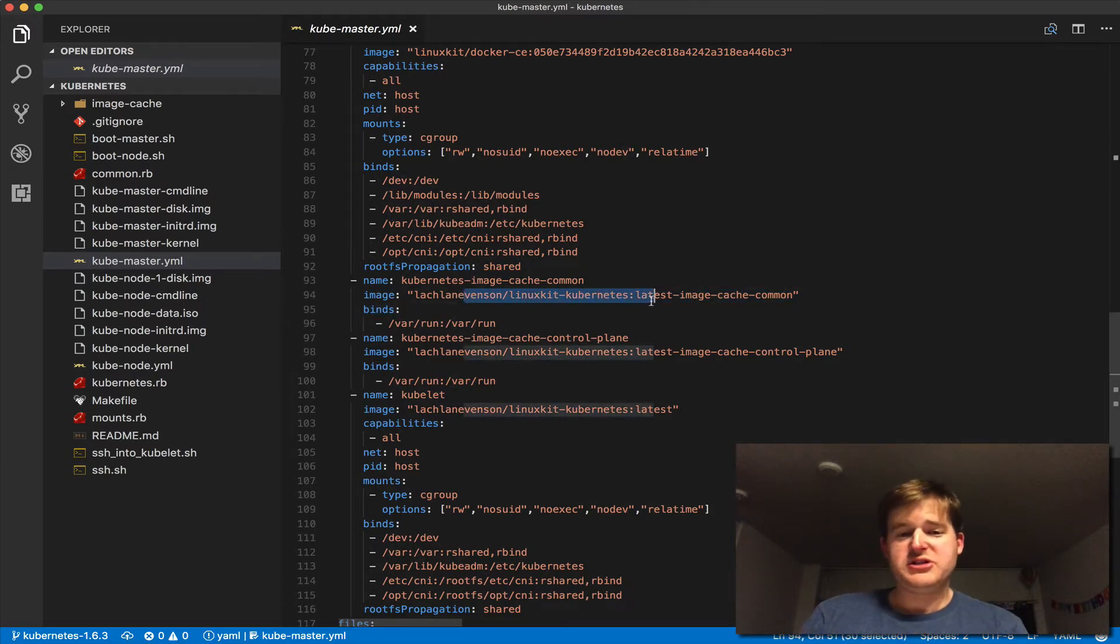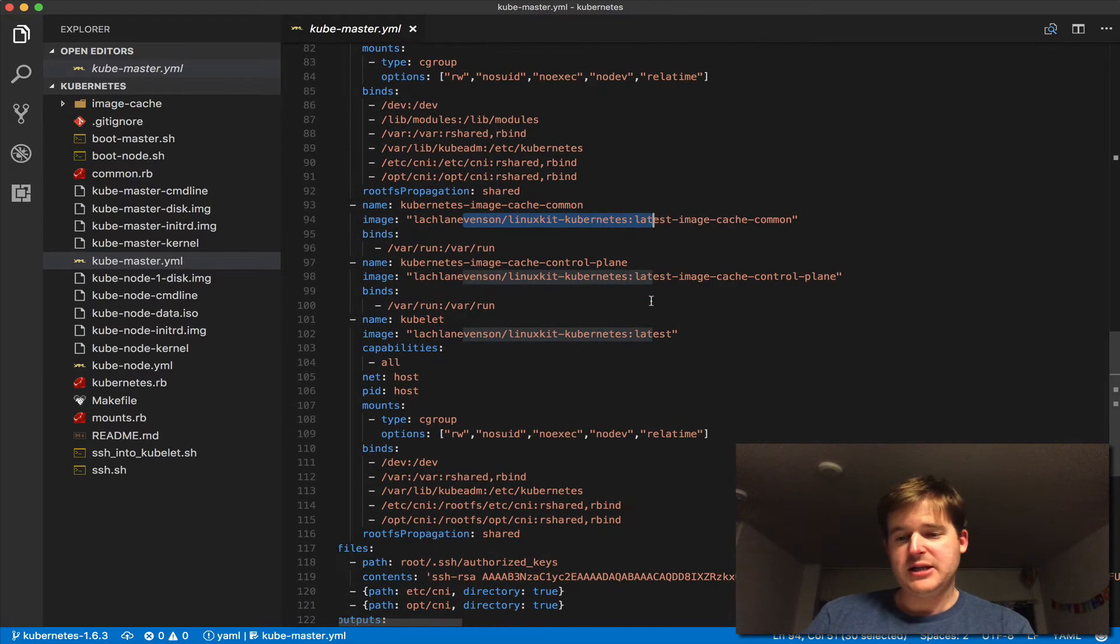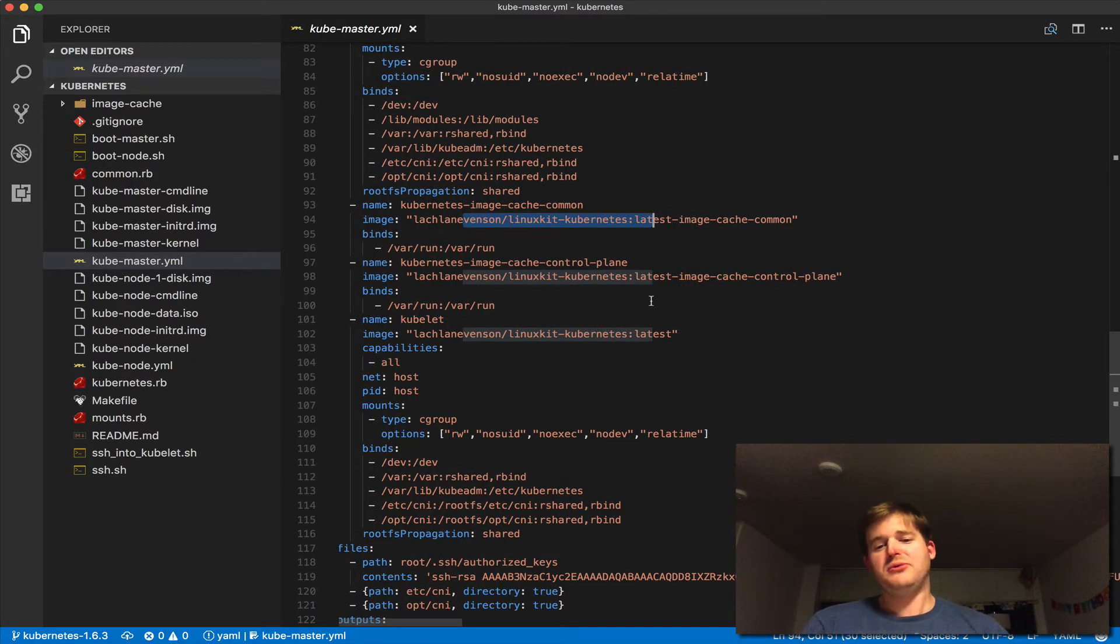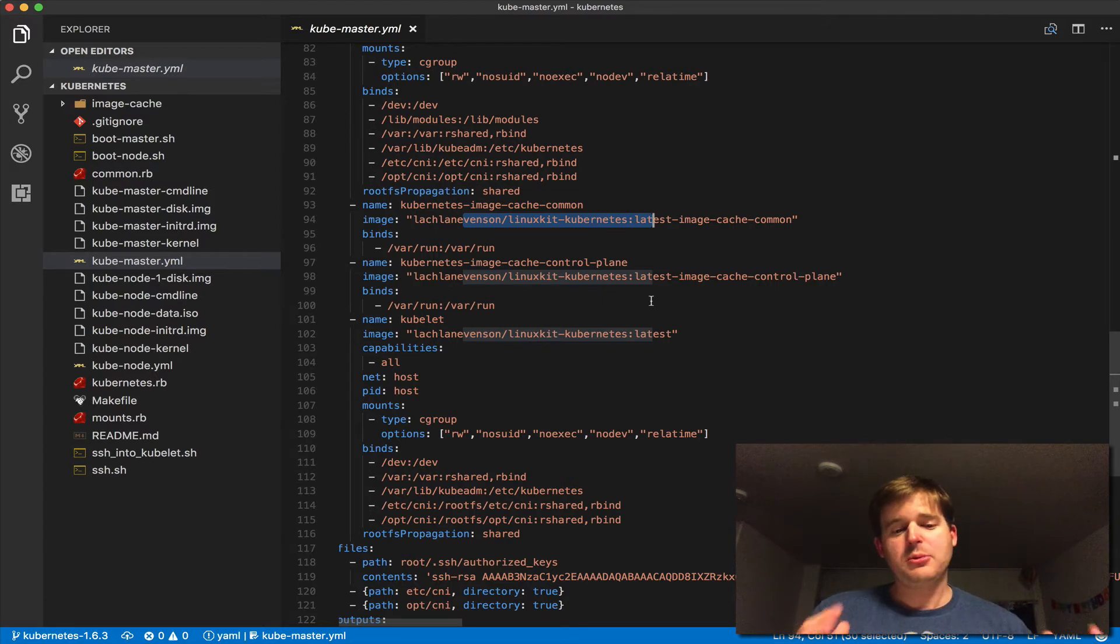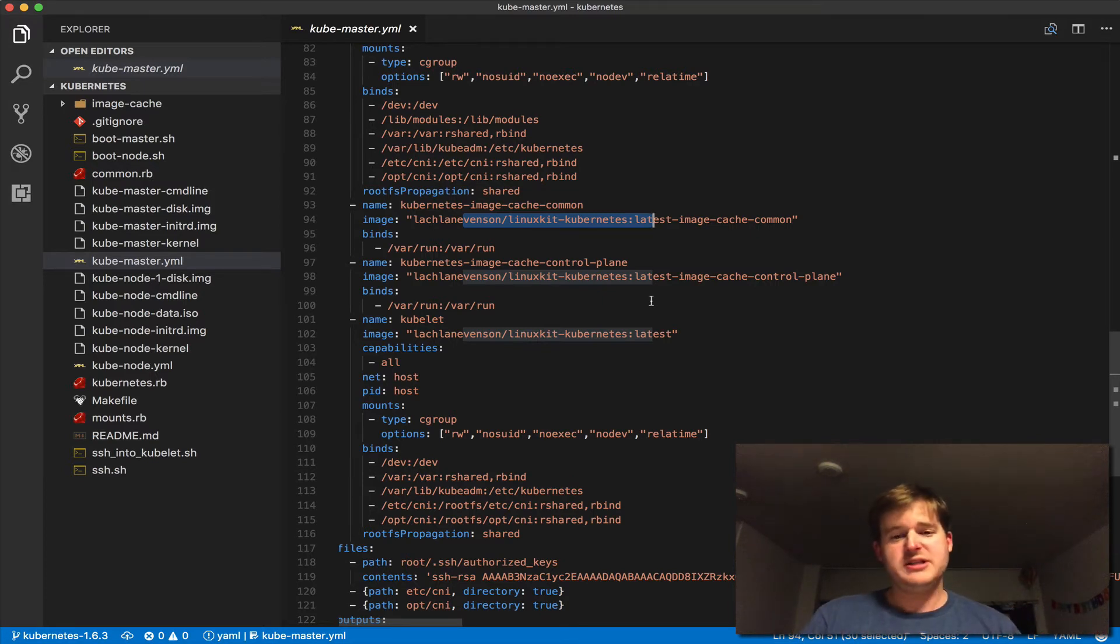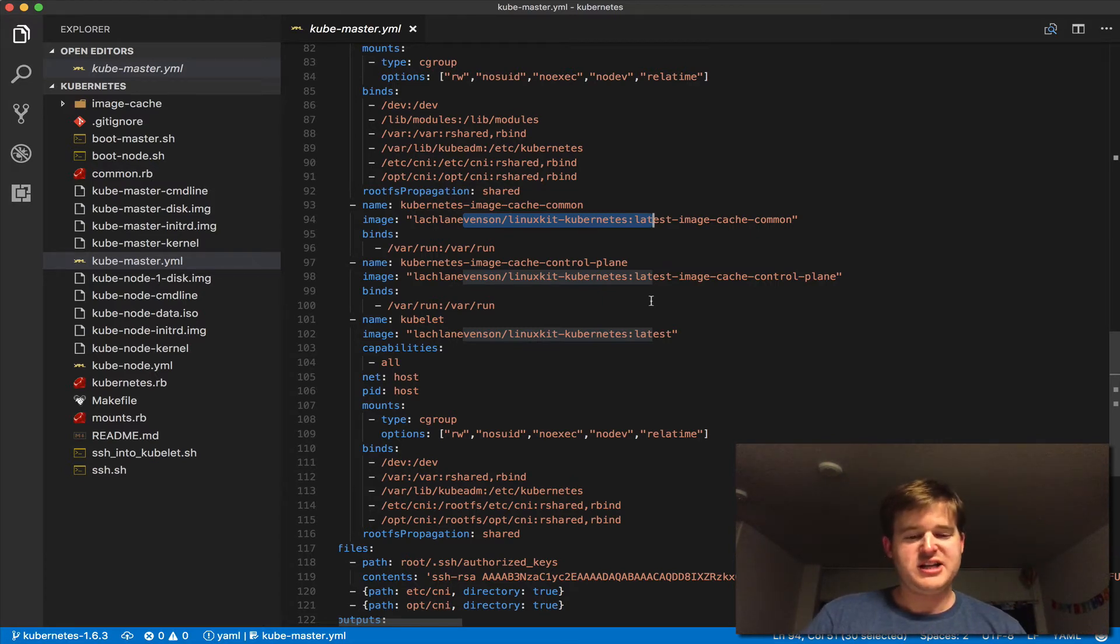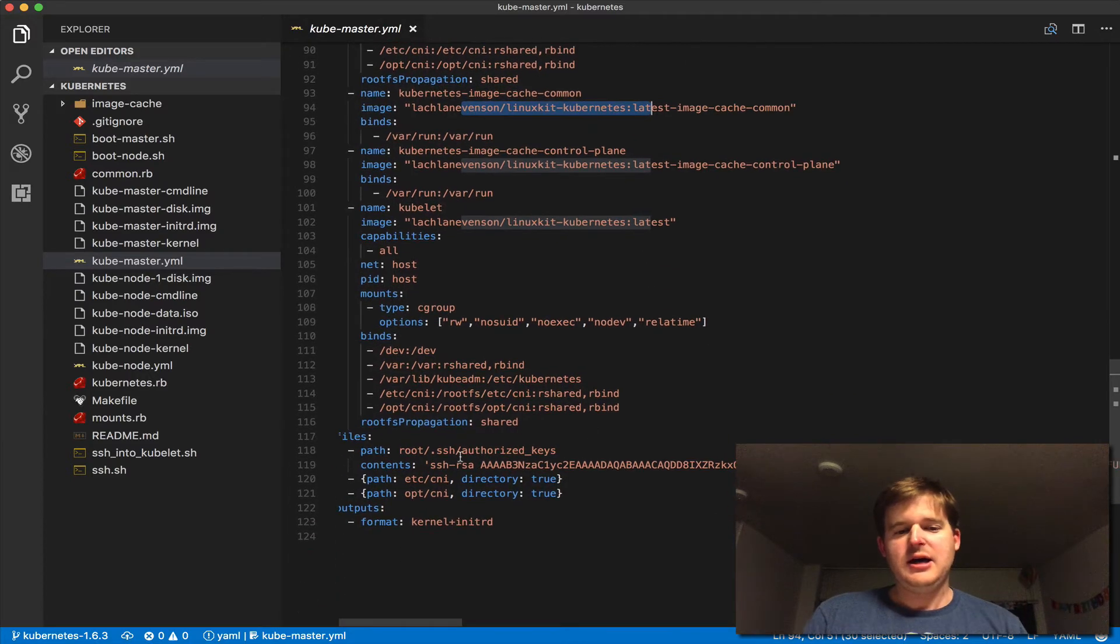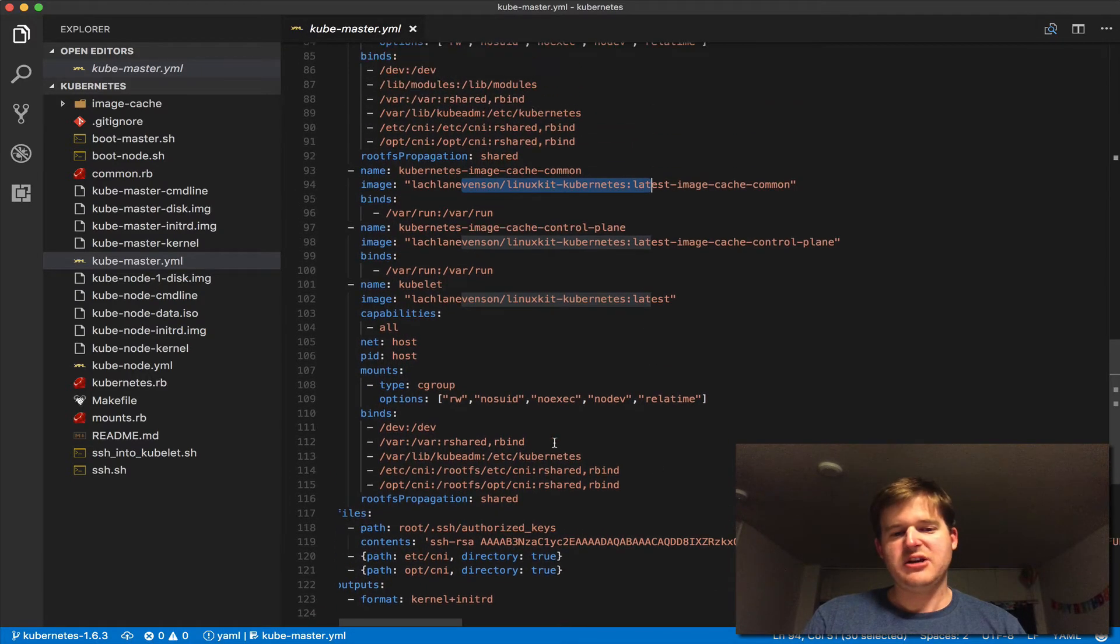And all the way down here we have what this repo will build, which is the latest Kubernetes binaries. They run in containers, so the Linux operating system is actually composed of all these elements, which are in turn run as containers under that operating system, and then some mount points here for CNI.